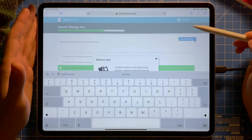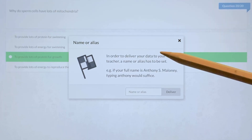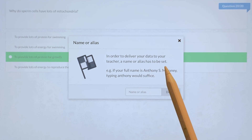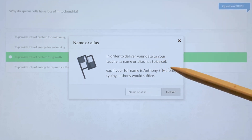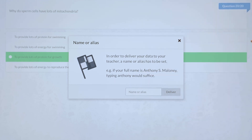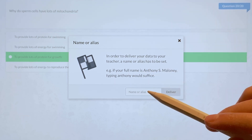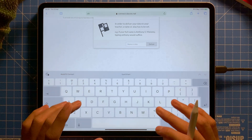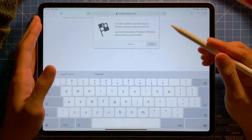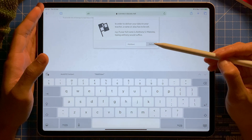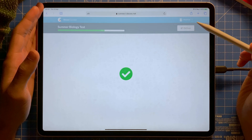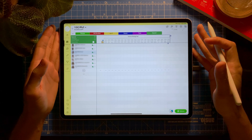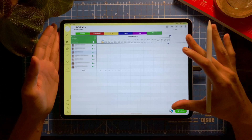On the last question, I tap Deliver. The student is asked to enter their name or alias so the data is sent to the teacher. I tap one of the names from the gradebook and then tap Deliver. It has been sent. I'm now back in the iDosio app in the gradebook.